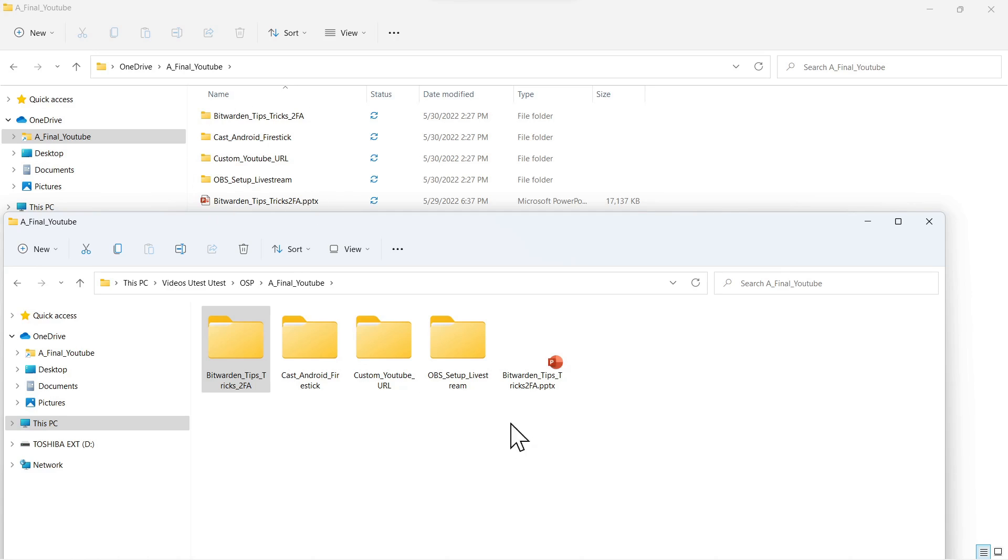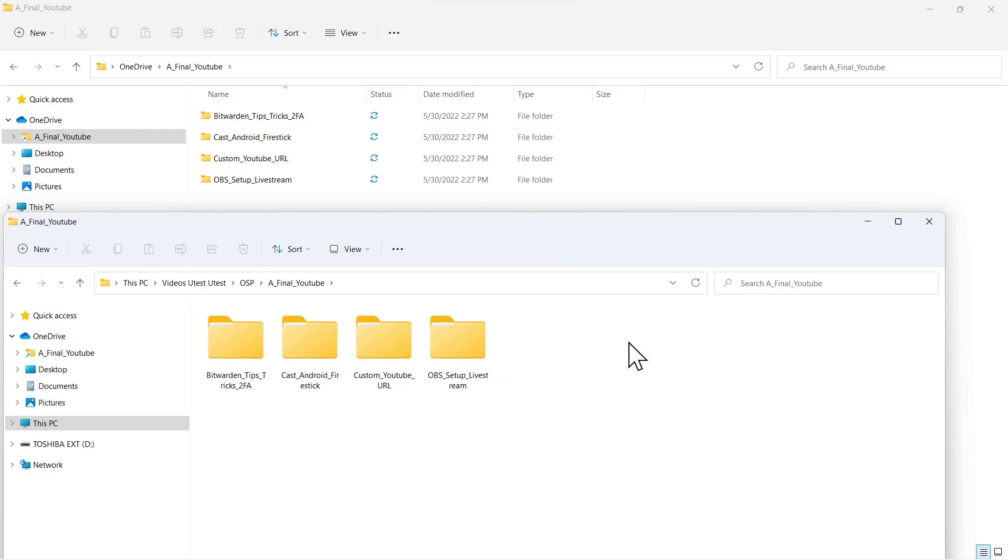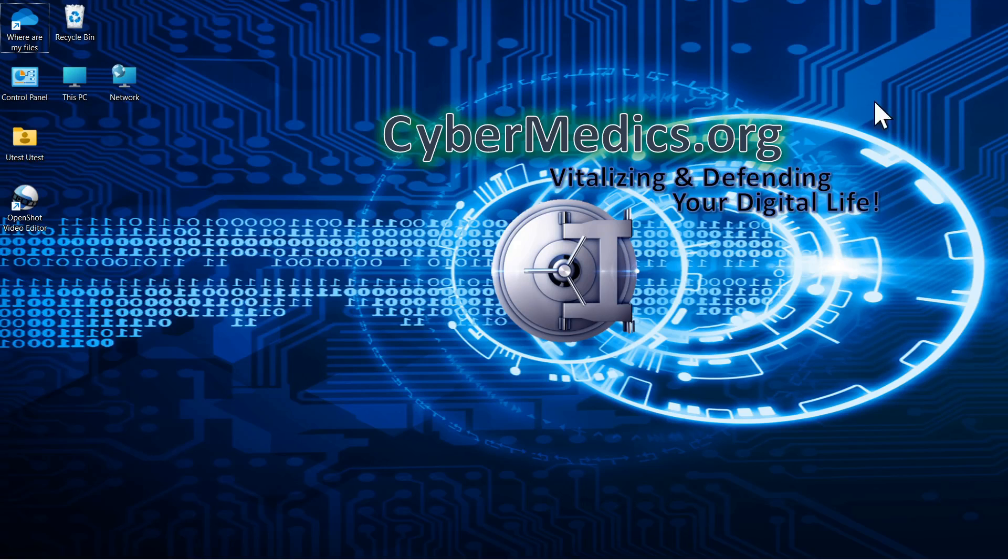So we're going to use this file as an example to show you how this works. We're going to right click this and delete, and you can see instantly it's also deleted under here.